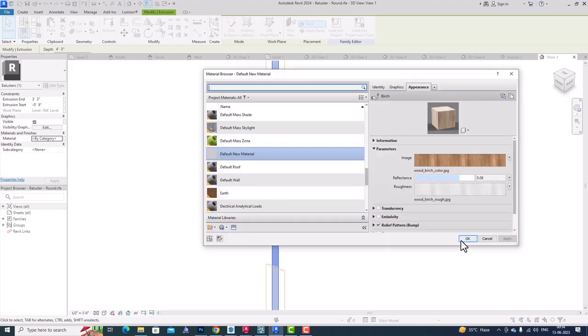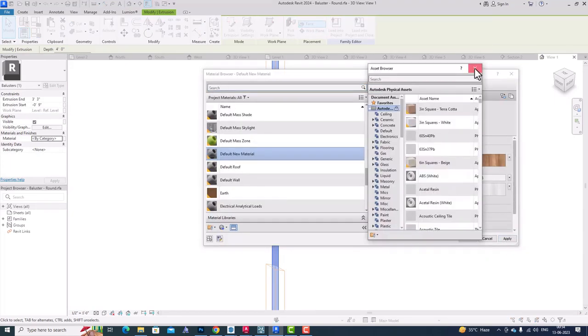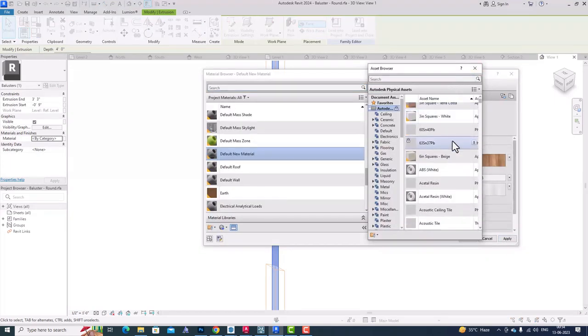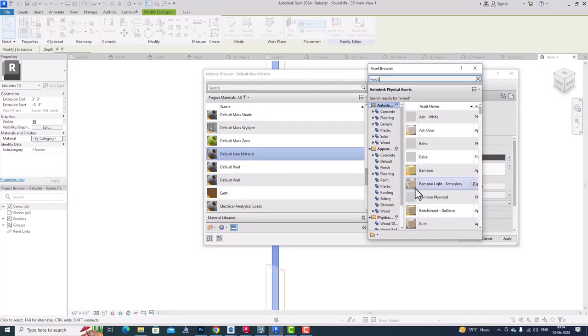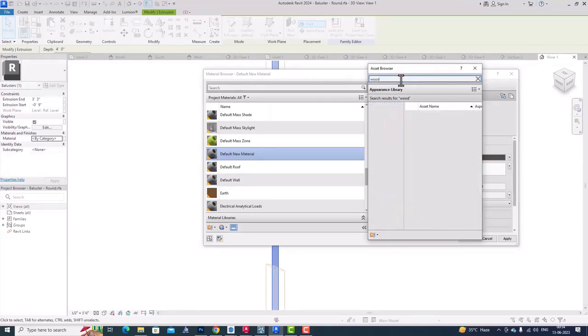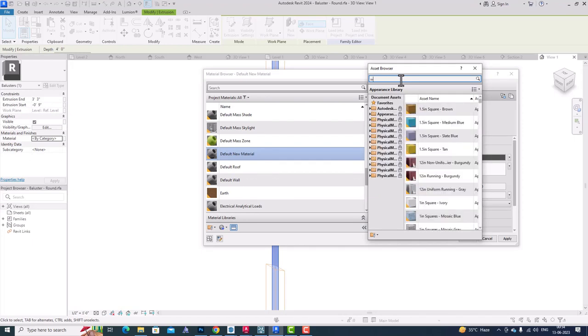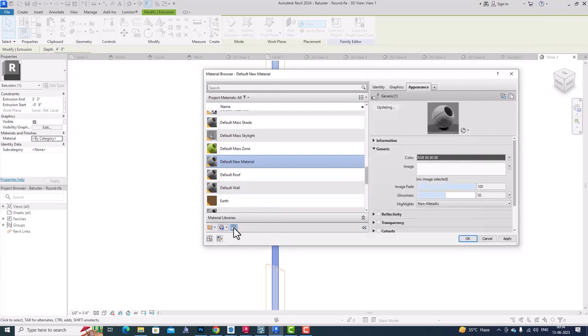But if I go to Baluster Placement and look here, there is no option for changing the material of the baluster. You can only shift the position. So how to change the material of the baluster? I am going to teach you.